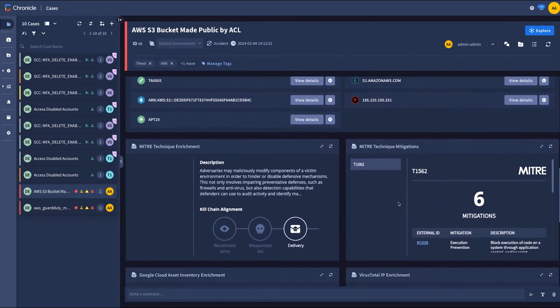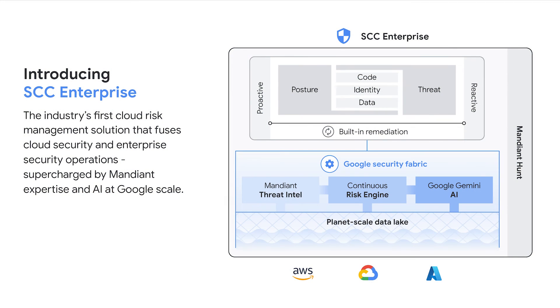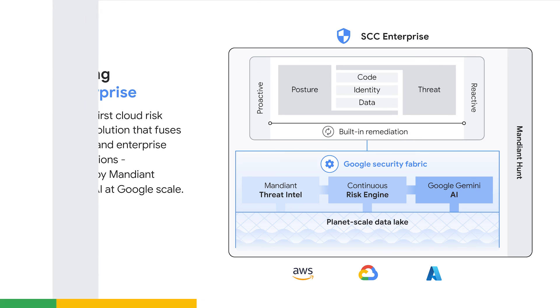So when it comes to protecting your multi-cloud footprint, no other CNAP gives you the converged power of Mandiant threat intelligence, automated response, and generative AI backed by Google. Introducing your new multi-cloud risk management solution that brings together SecOps and cloud security, Security Command Center Enterprise.